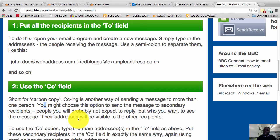Now, in an email, there is always the primary recipient and the secondary recipient. The primary recipient is the person that you're talking to. The secondary recipient is the person that you're giving a copy of the email to, but you're not necessarily talking to them. They do not really have to respond to your email.